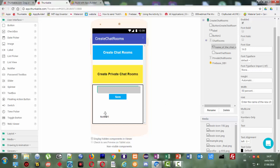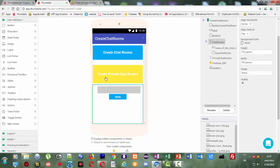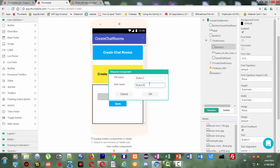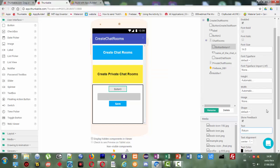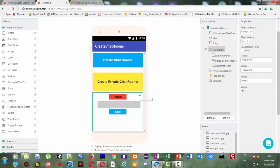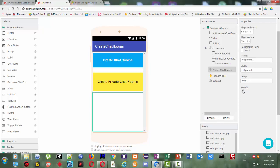We're also going to need a notifier. We can also put another button — a return button — to go back and close this vertical arrangement when you don't need to create the chat room. I'll put this red, font bold, font size 16. We're going to set the chat rooms arrangement as invisible. On the private chat rooms, we're going to do that in the next video, so it's going to be invisible for now.